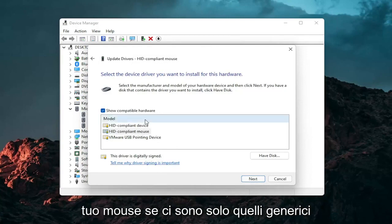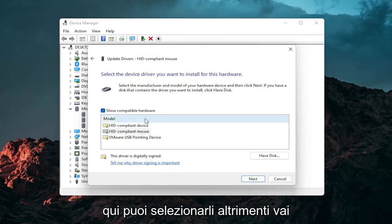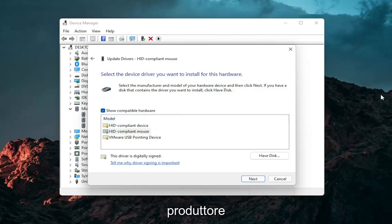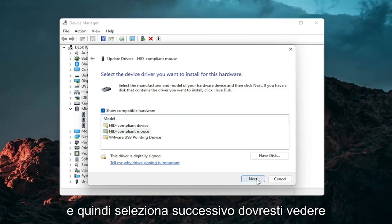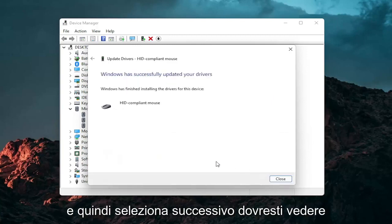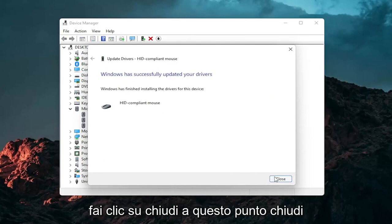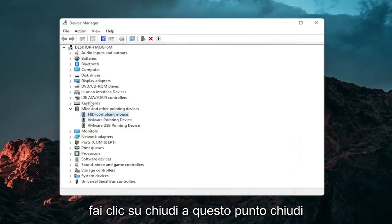Then select the specific one for your mouse. If there's only generic ones in here you can select them otherwise go with the more specific one for your manufacturer and then select next. You should see it has successfully updated your drivers. Click on close.